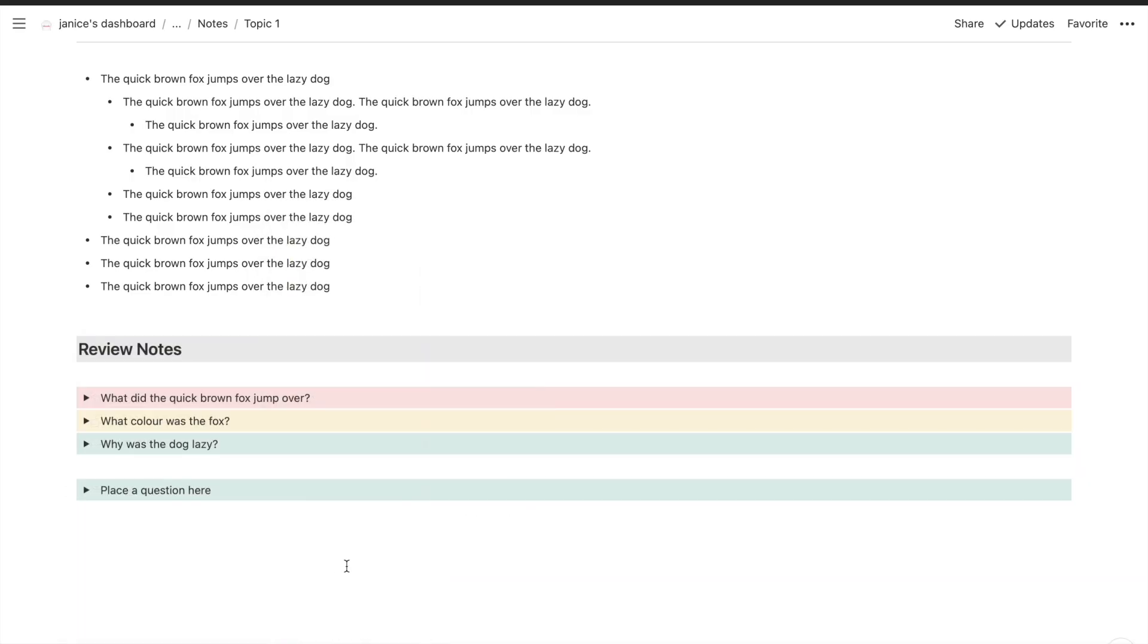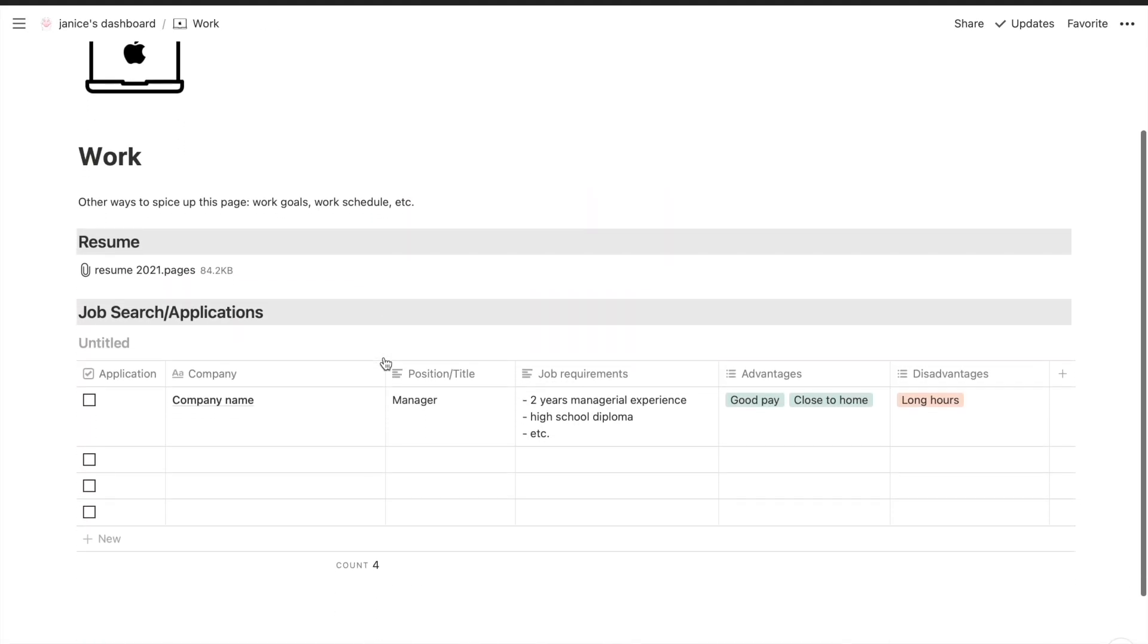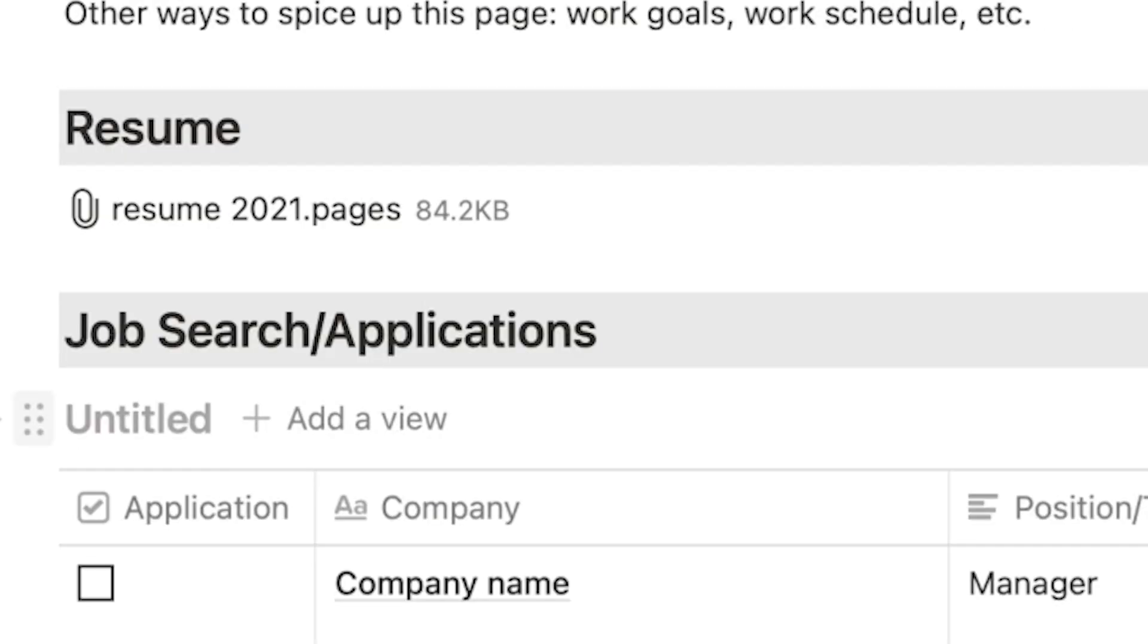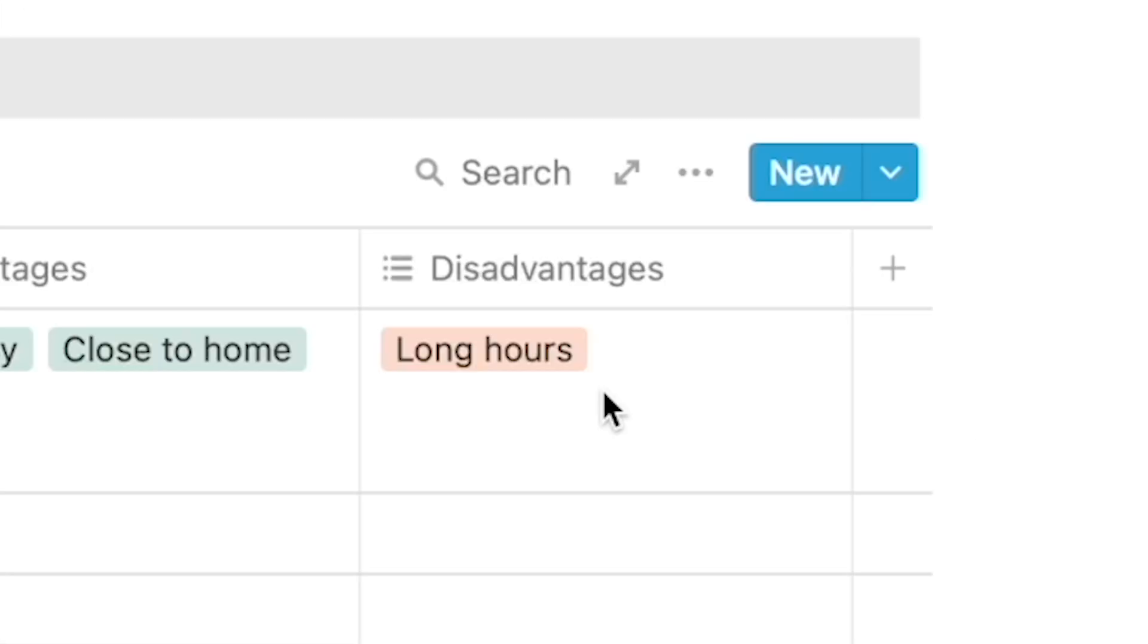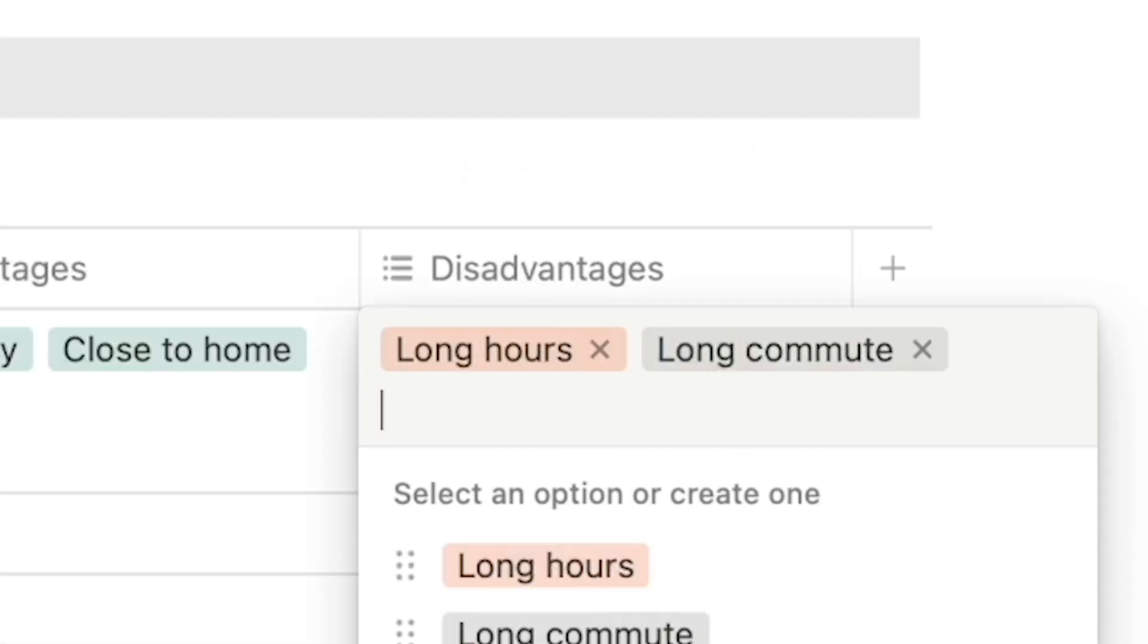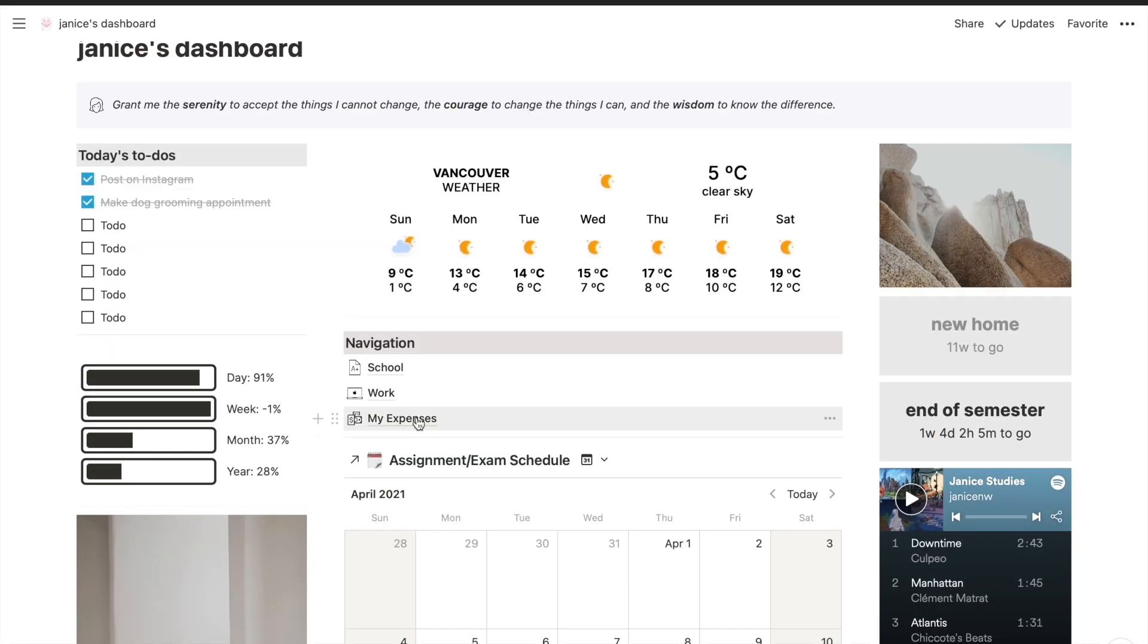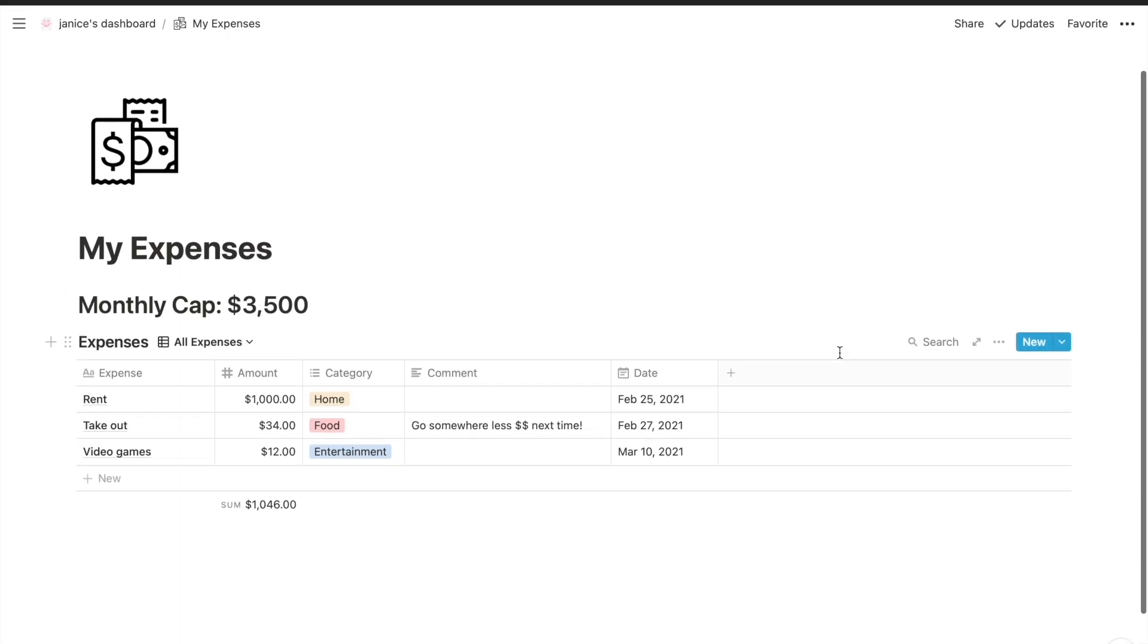So other than school I also added a page for work which is kind of a place to just store your resume and keep track of job applications which will be helpful if you're doing a job search and you want to see everything in one place. You can type in the company name, the position or title, the job requirements, and any advantages or disadvantages so you can kind of compare and weigh your options. Of course this setup is totally optional if you have something that is already effective for you in terms of organizing your work life.